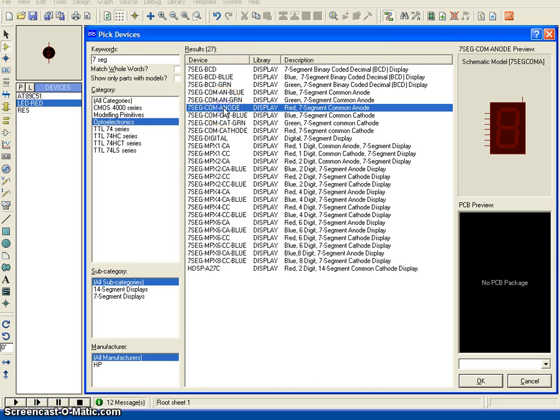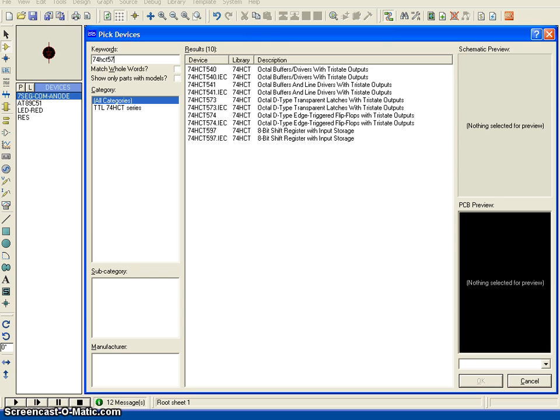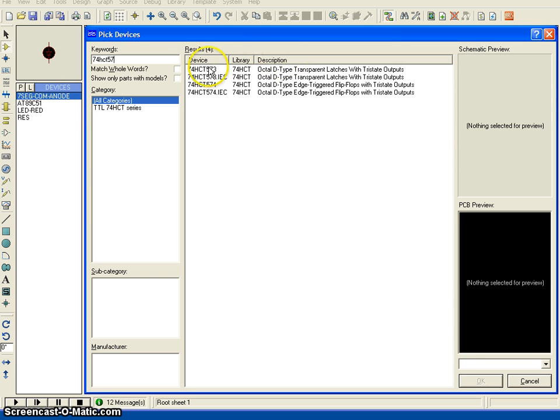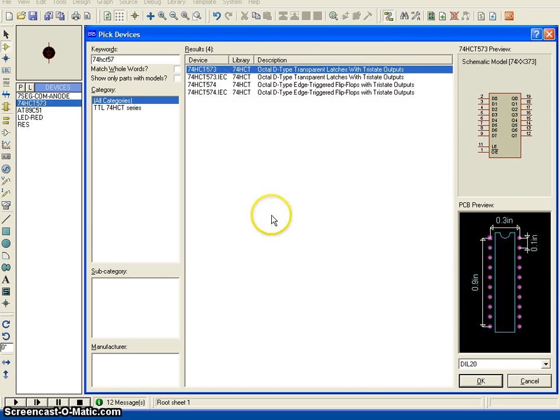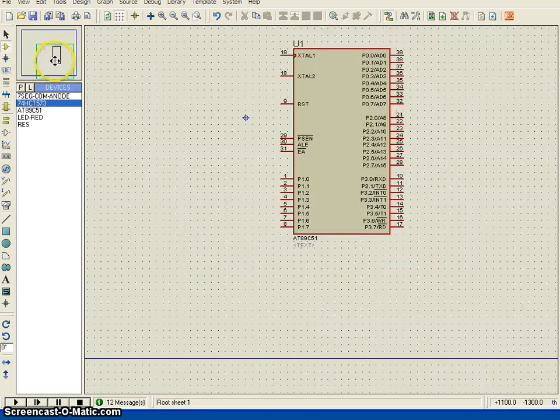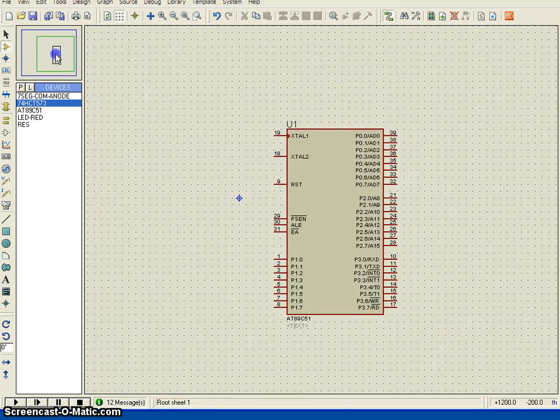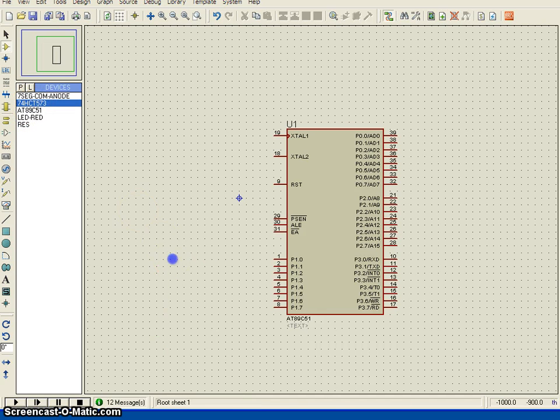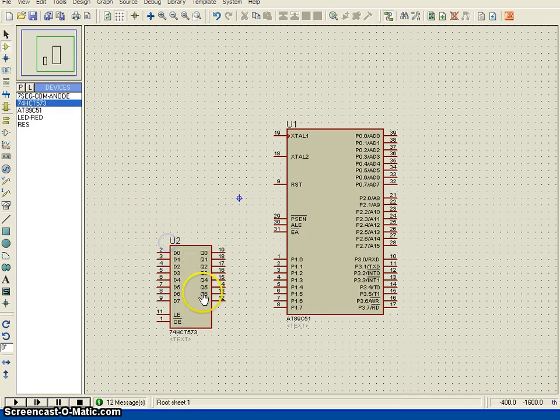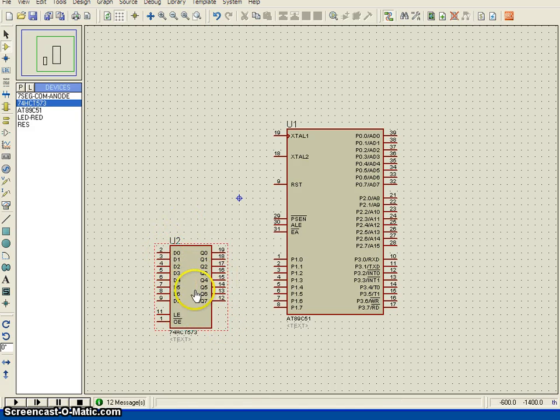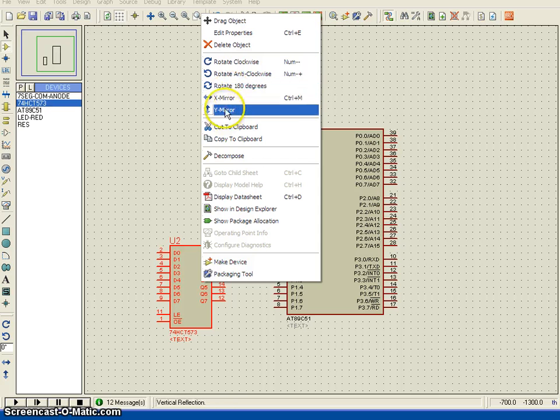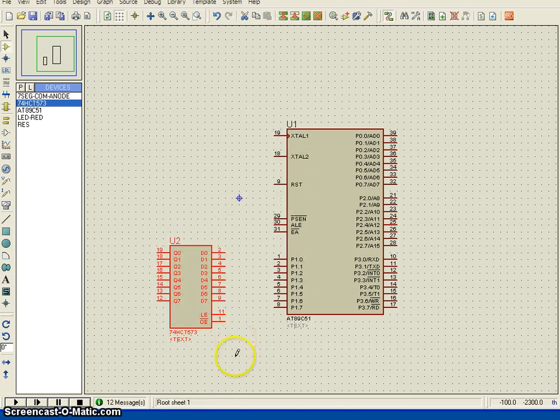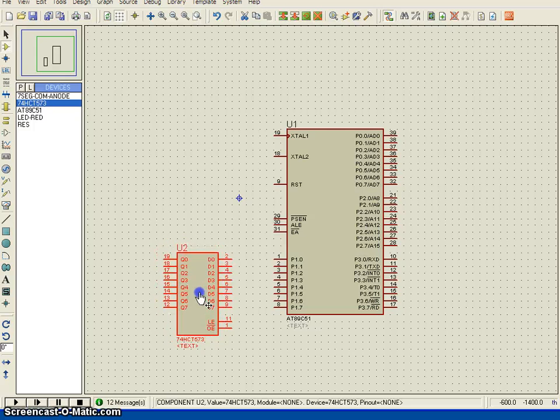And then I am going to choose or select a buffer, that means 74HC573. This buffer I am going to choose and I am going to place the components. First, let me place the buffer. You can see here this is the input side, this is the output side. I need to just flip it, just move.